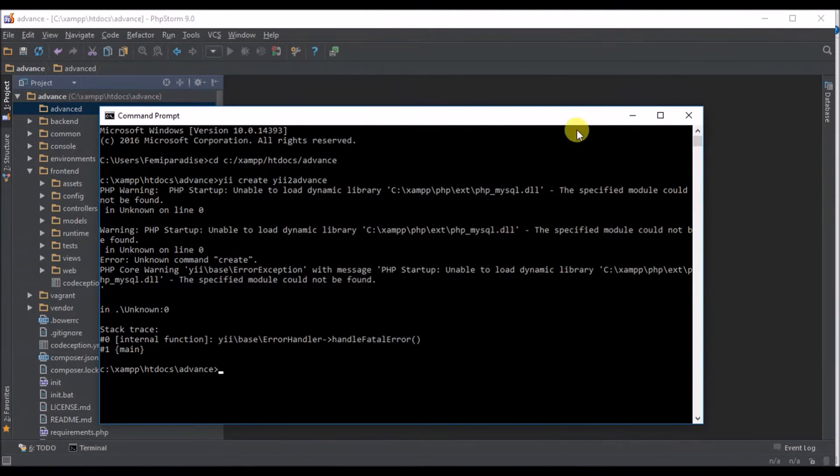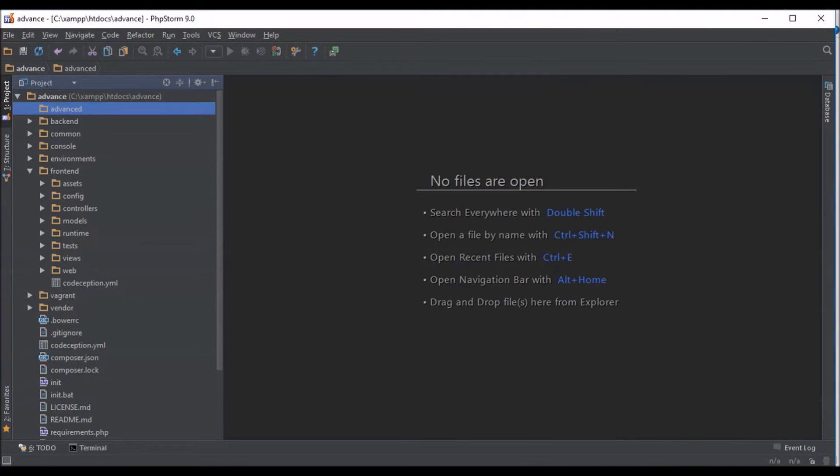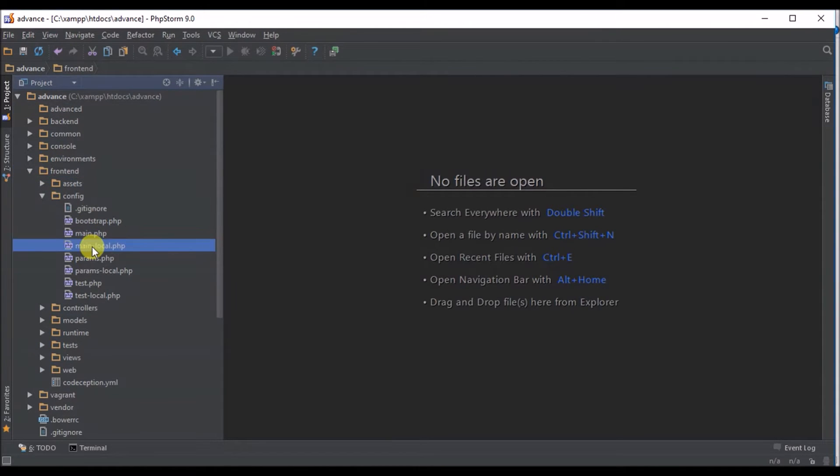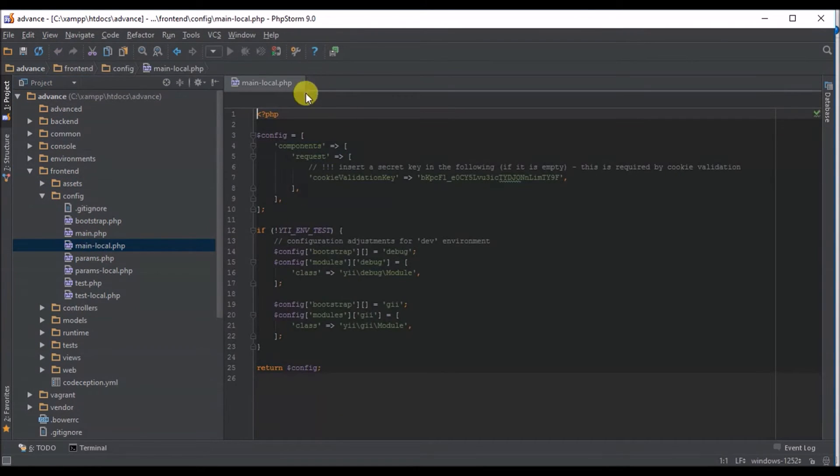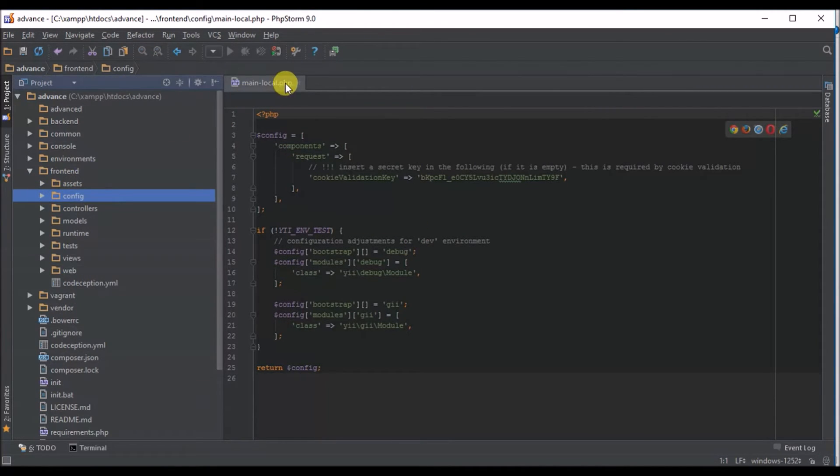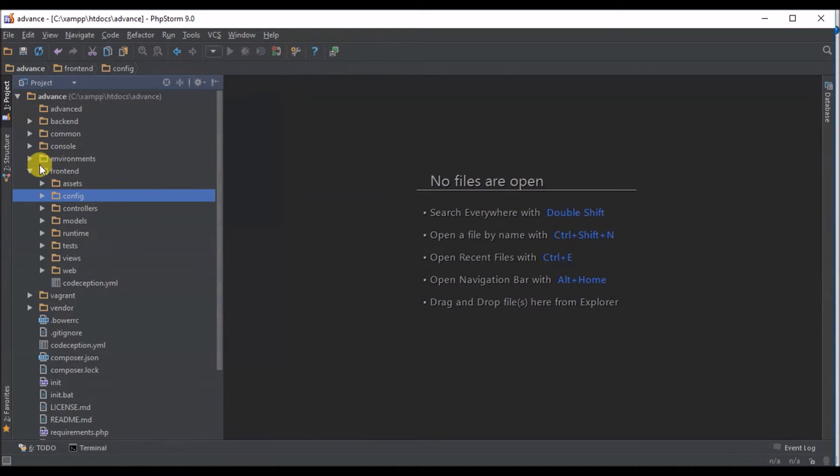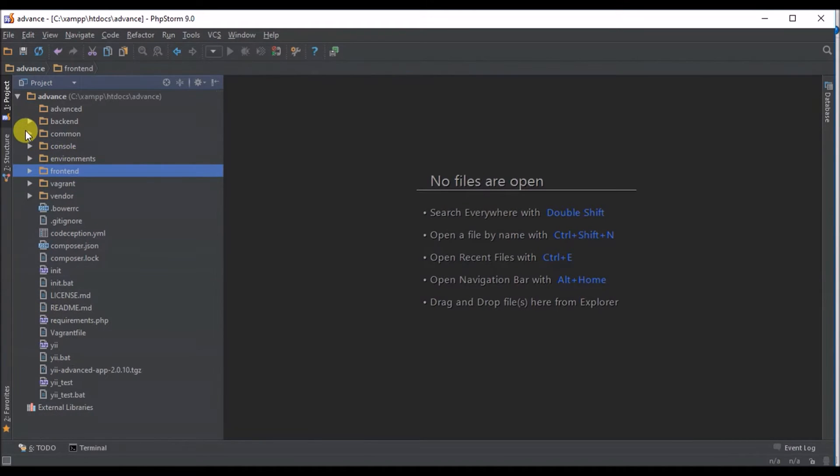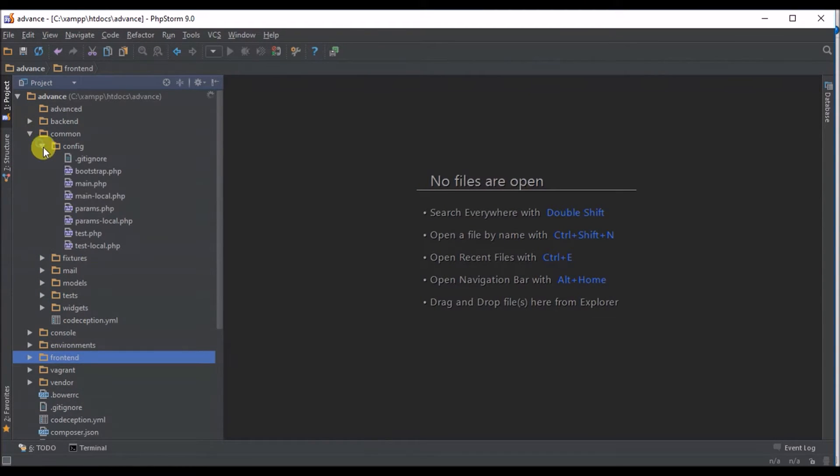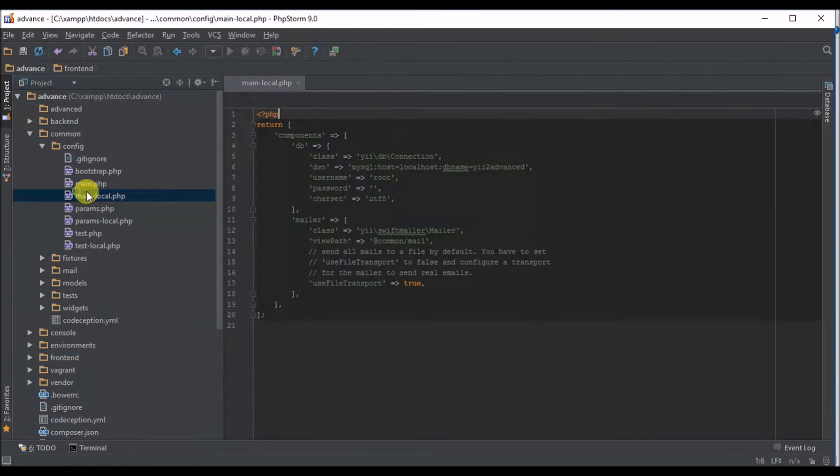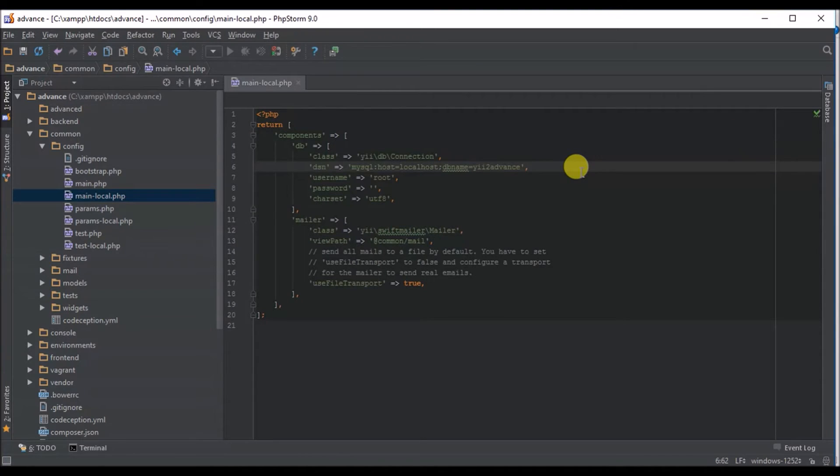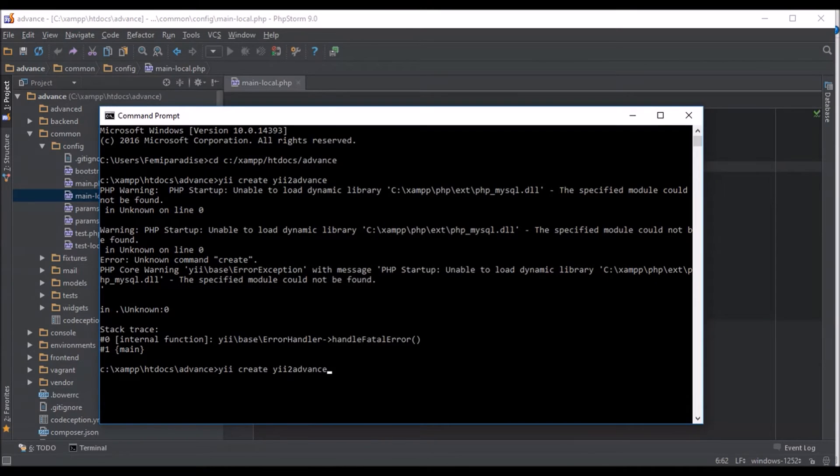I'll create database, I'll say advance. I have my database created. For you to know where the database name is you go to your config from frontend config then go to your main local. In your main local you see this is the database name.